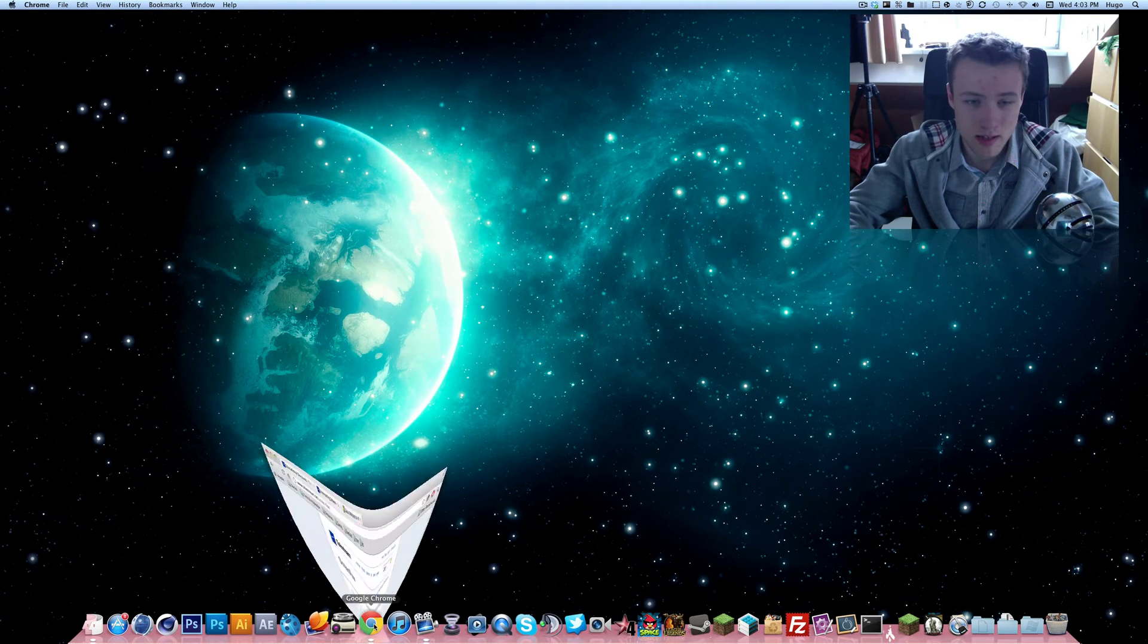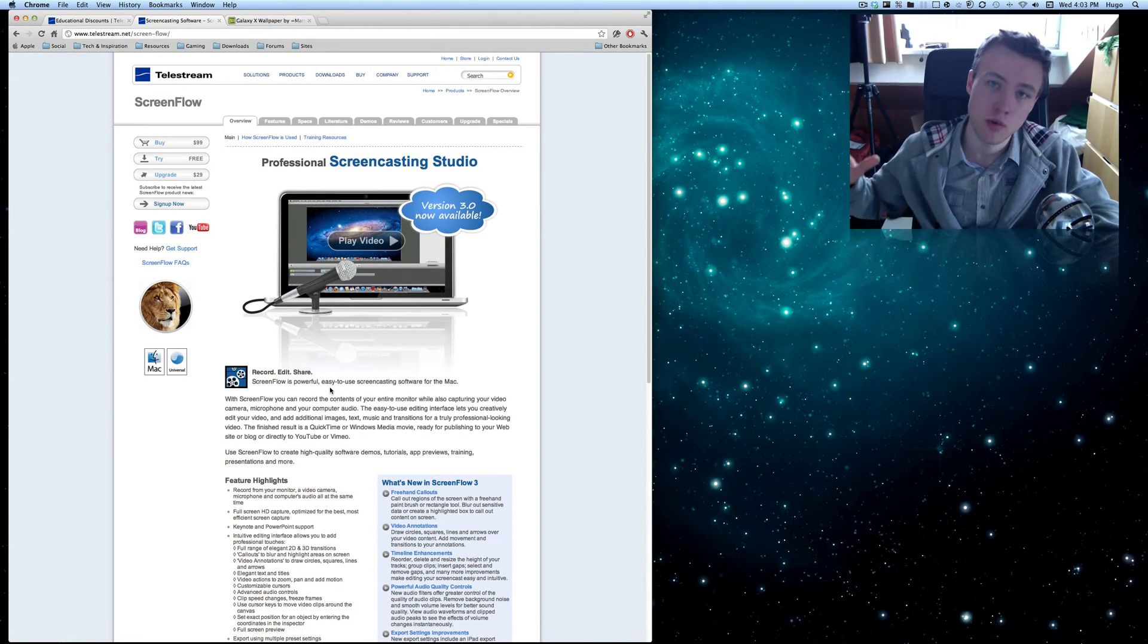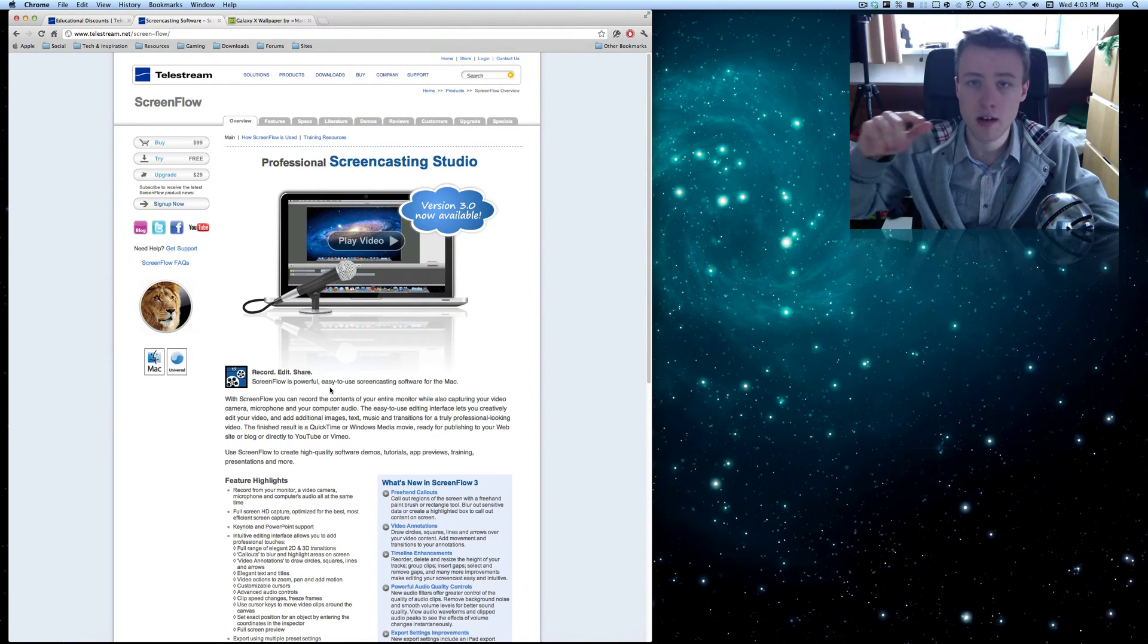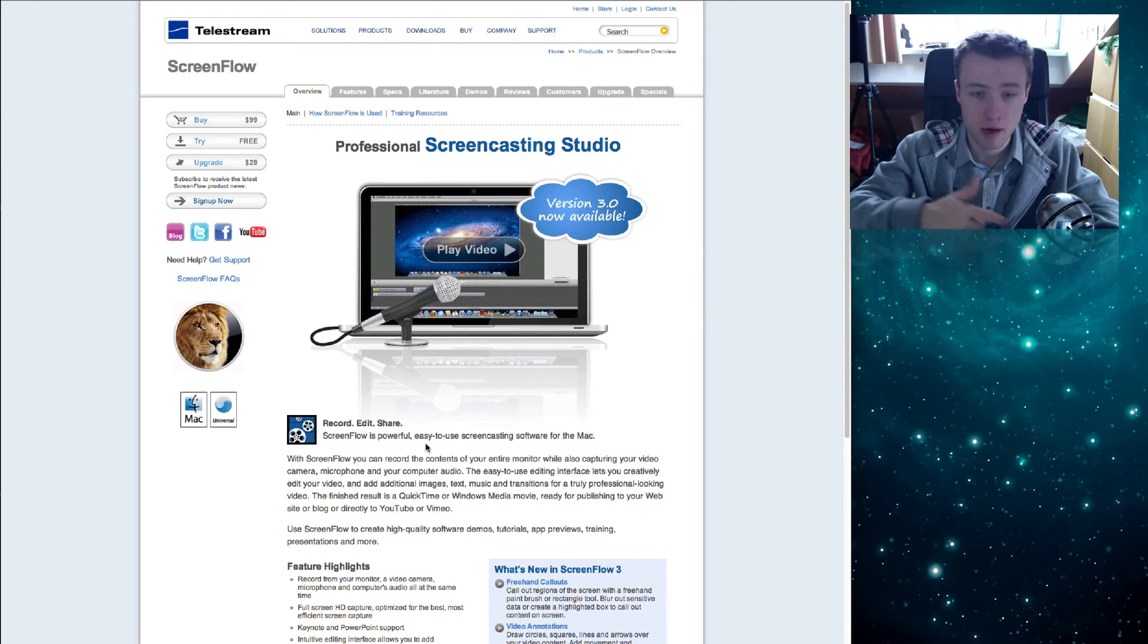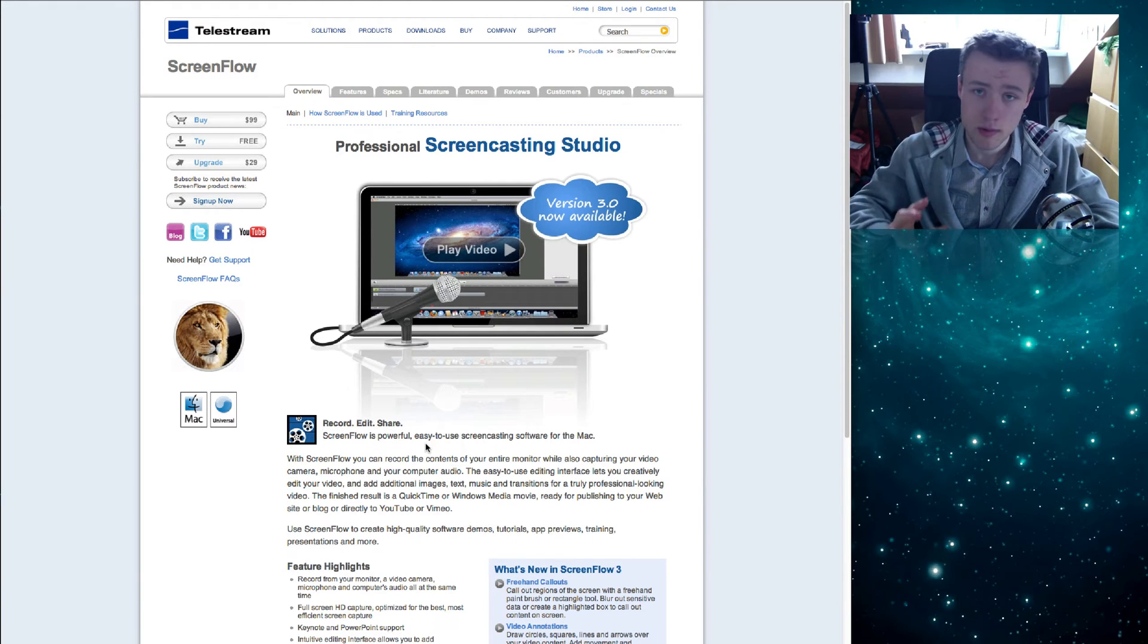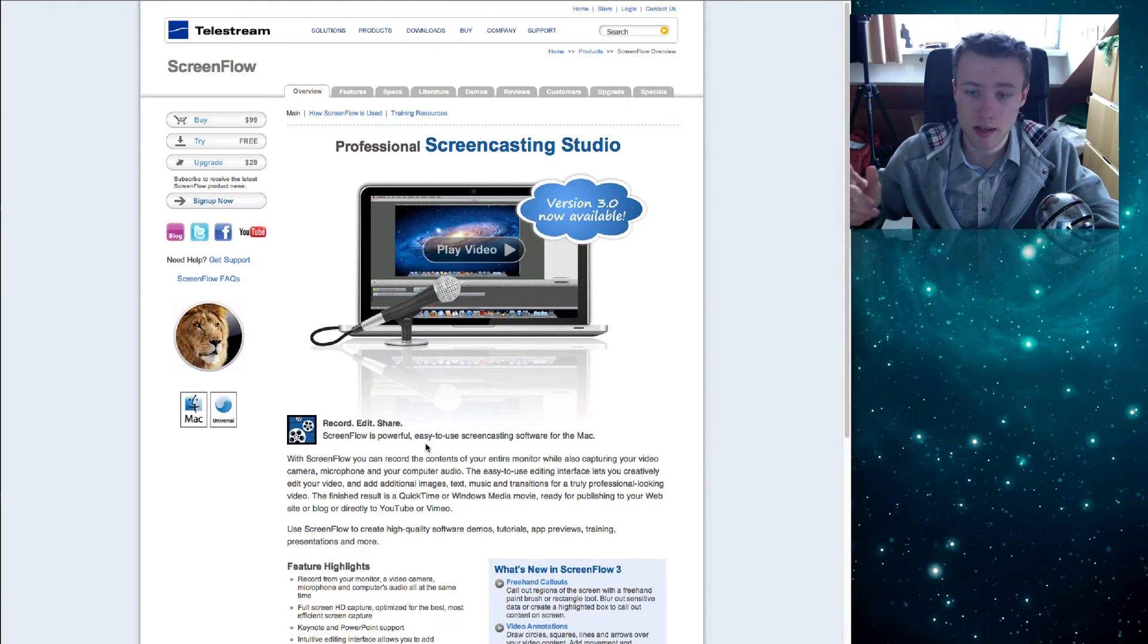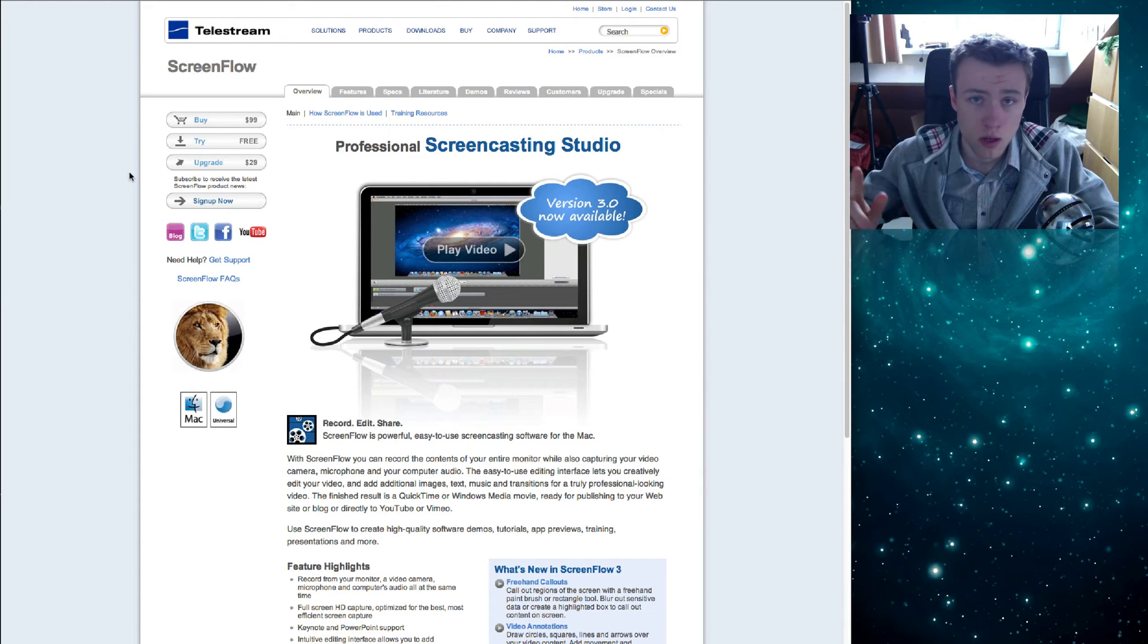First, I want to quickly talk about the software I use to record my videos. I not only record my webcam and screen with my microphone, but I can also edit with it, so I do everything in one single application and that one is called ScreenFlow.